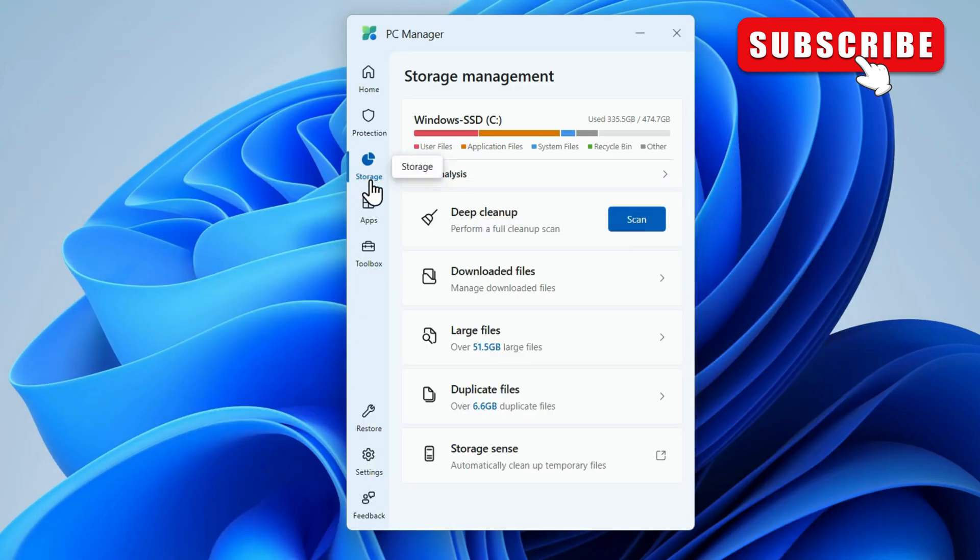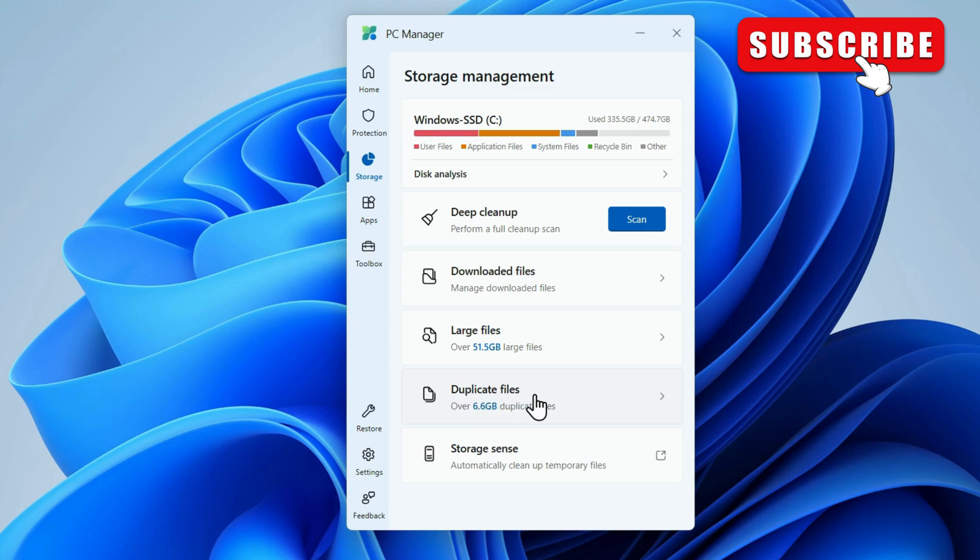Here, you will see this duplicate files option. Go ahead and click on it.